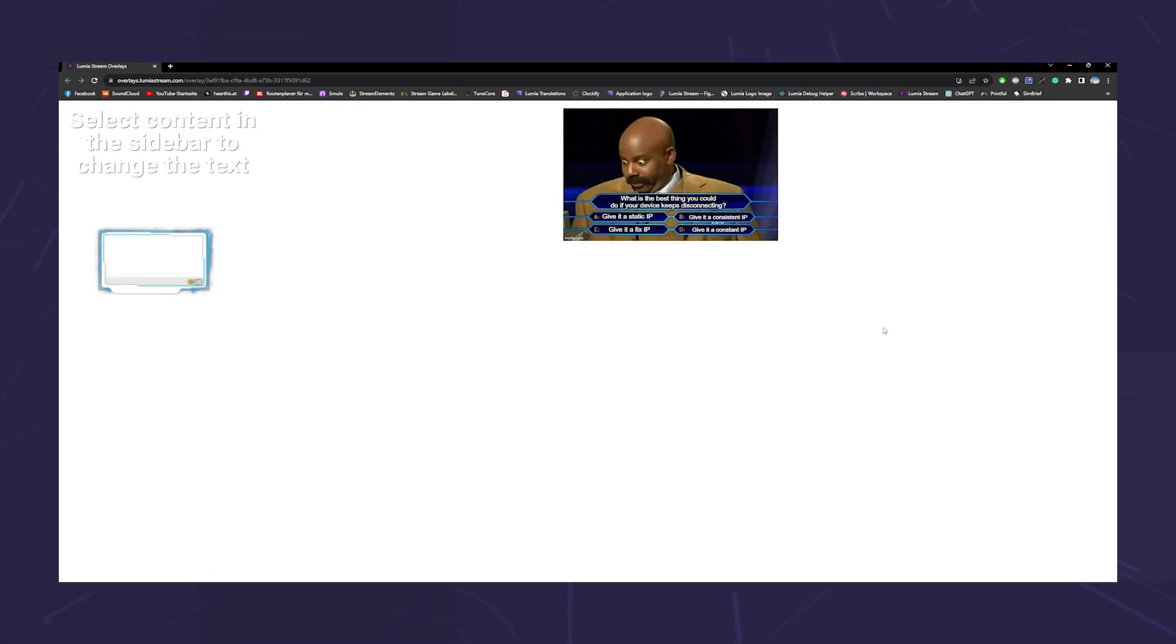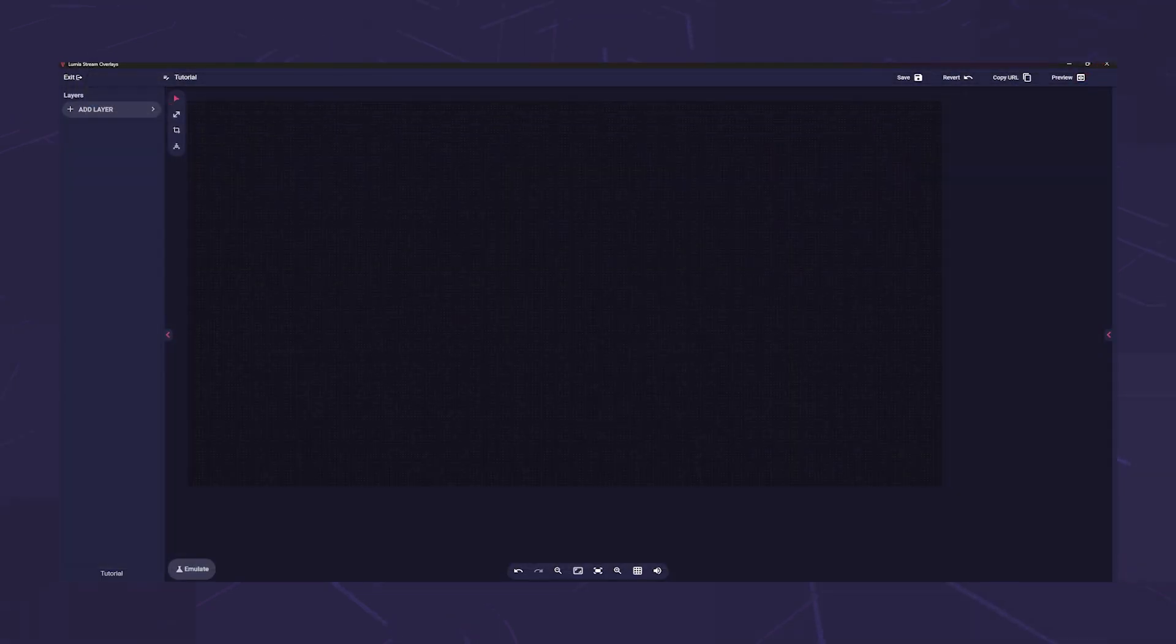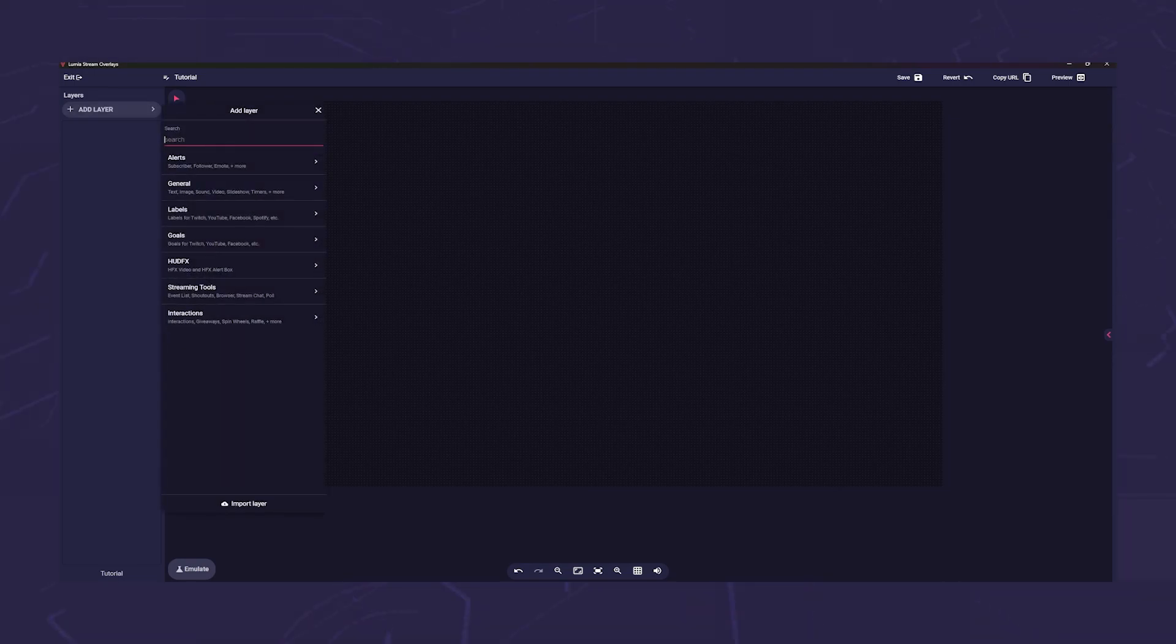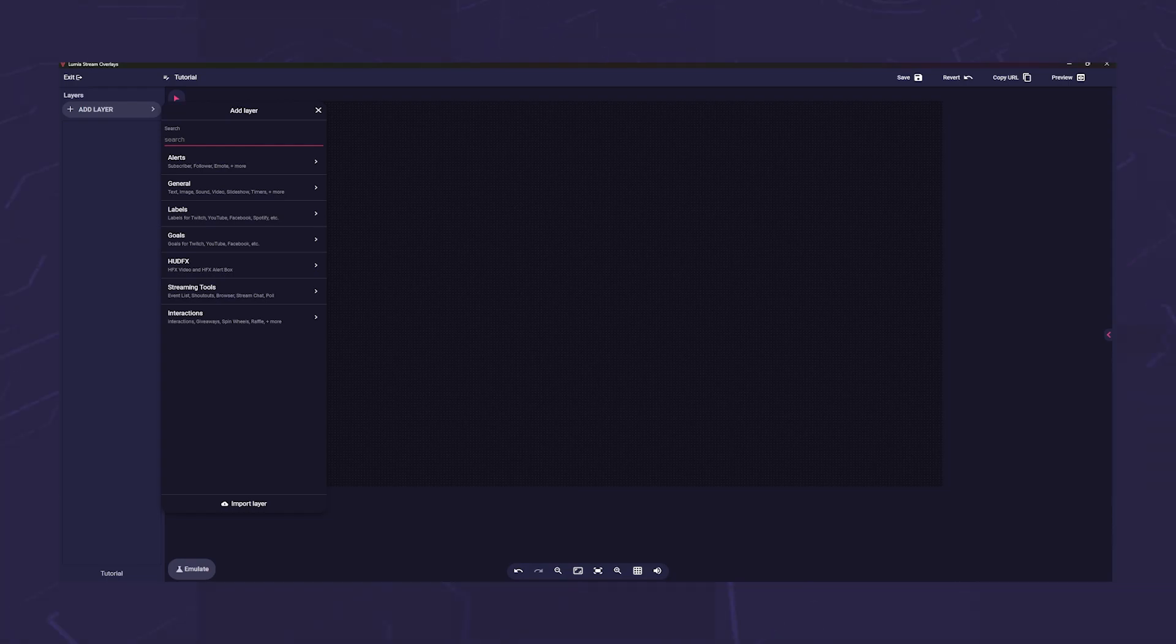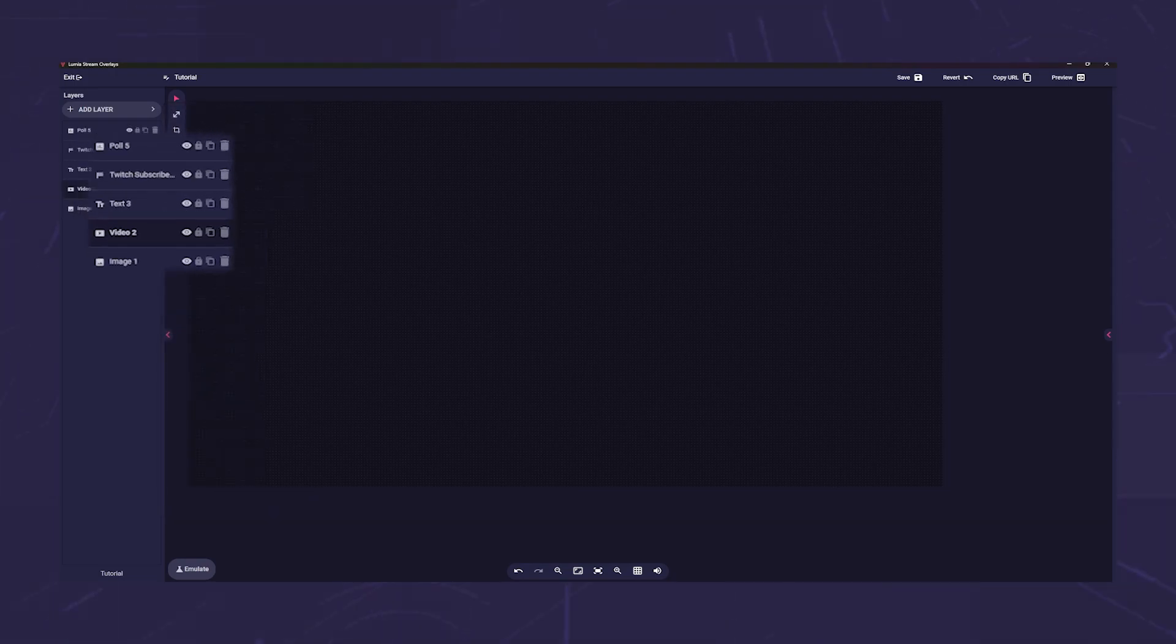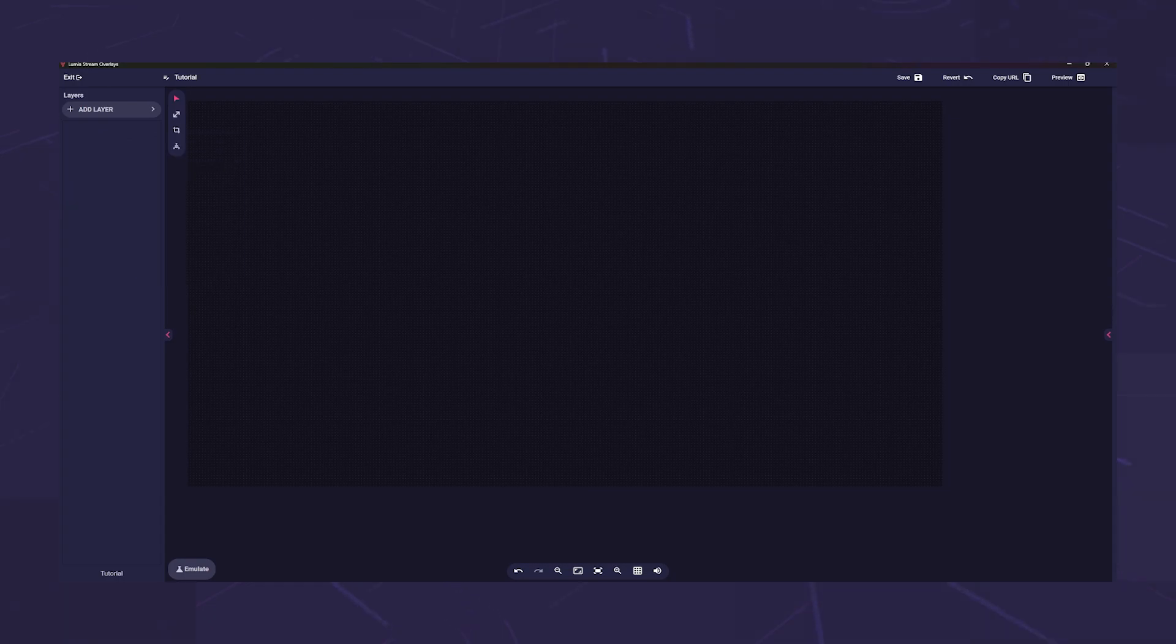Let's go to the left again. There we see the button add layer. As the title says, this is where we add layers to our overlay. We will talk about the individual layers in detail in a moment. Below this is a long empty field. This is where your layers will accumulate and can be sorted.